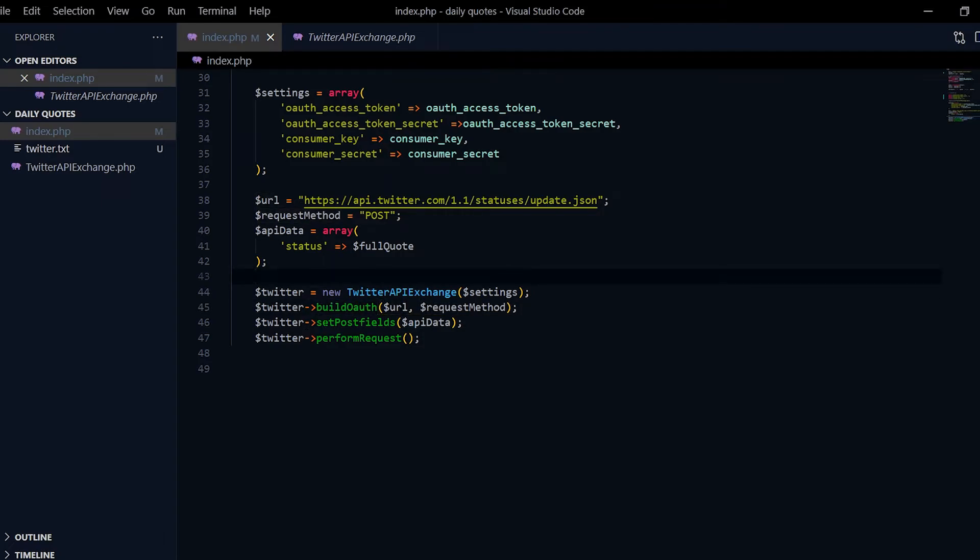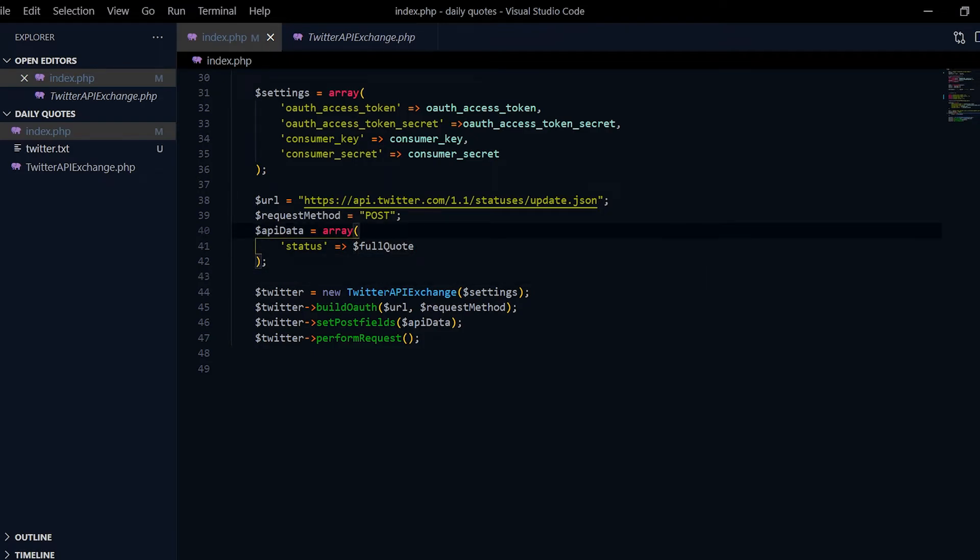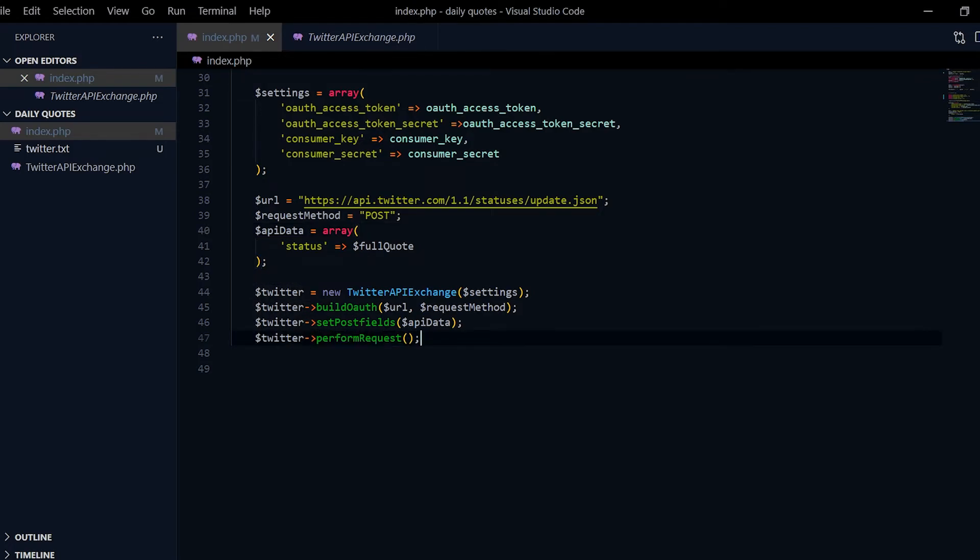And then set post fields API data, which is the message, the tweet that I want to post. Then over here we do Twitter perform request, which basically requests Twitter to post my tweet.